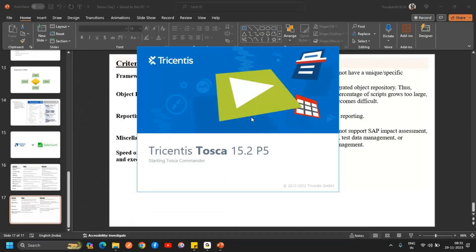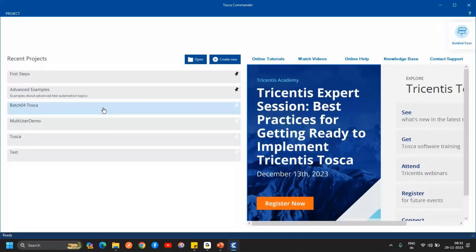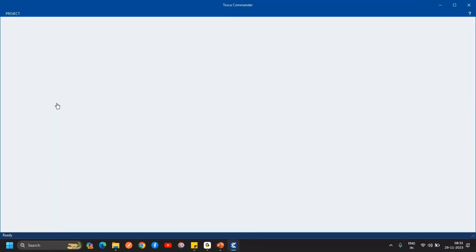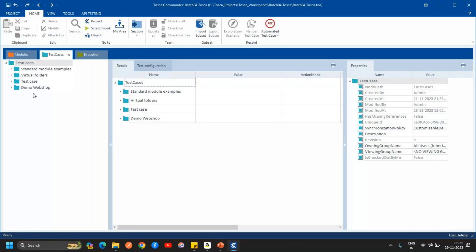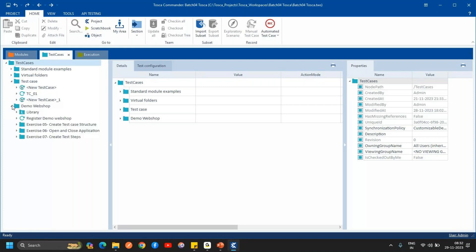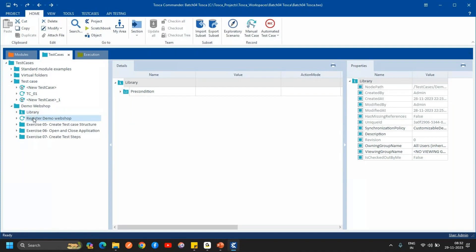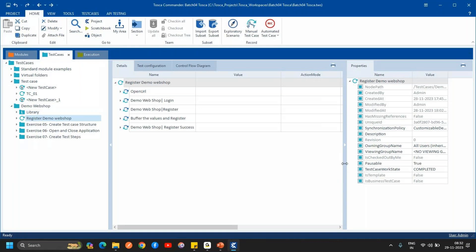Let me show you the tool and how the script runs. For licensing, as this is a licensed tool not everyone can freely access it — I'll give you the software and the license, and help you install Tosca. This is the test case section where we write our test cases. I've created libraries, and this is one of the registration page libraries for a URL. Let me run this and show you how fast my script will run.